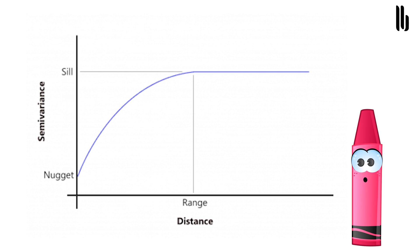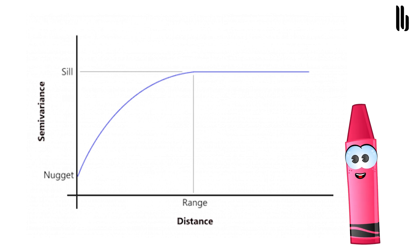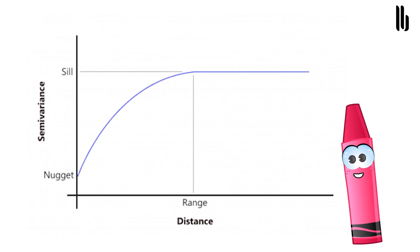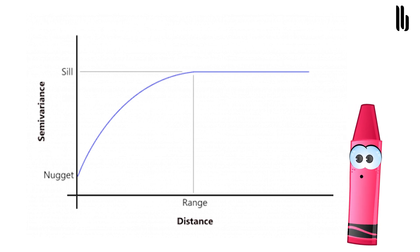Chances are that closer things are more related and have small semivariance, while far things are less related and have a high semivariance. At a certain distance range, autocorrelation becomes independent. Where that variation levels off, it's called sill. This means there is no longer any spatial autocorrelation or relationship between the closeness of your data points.